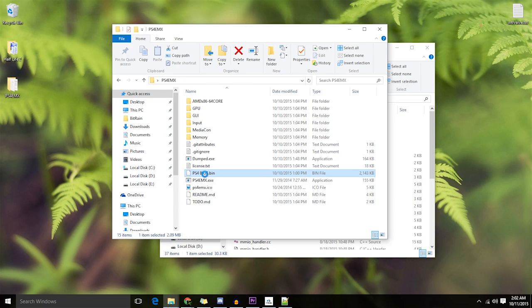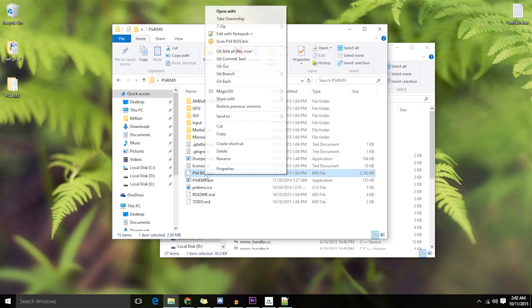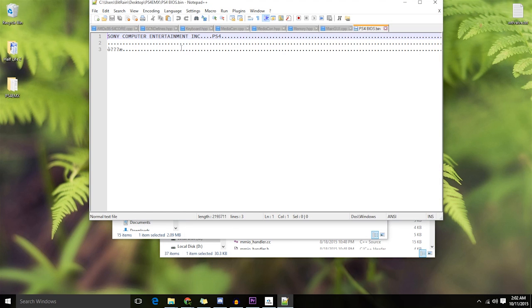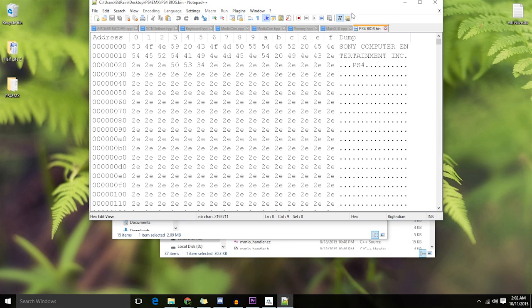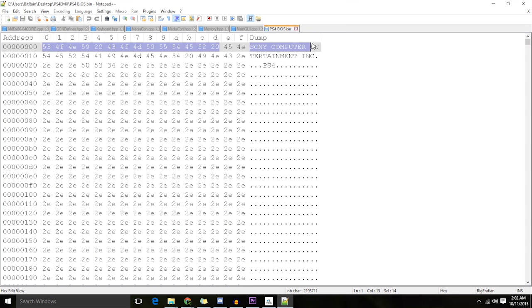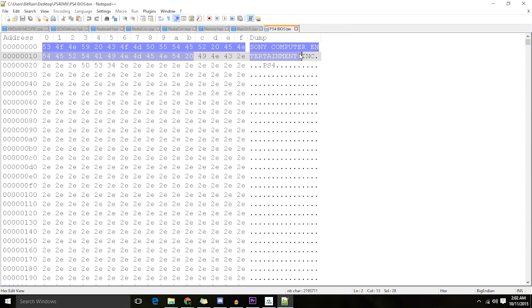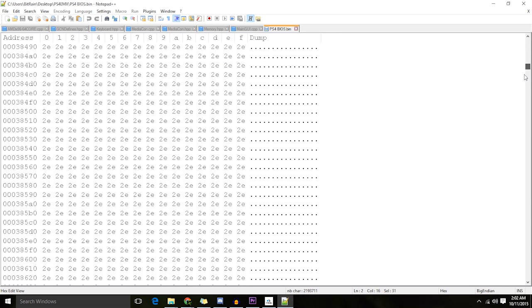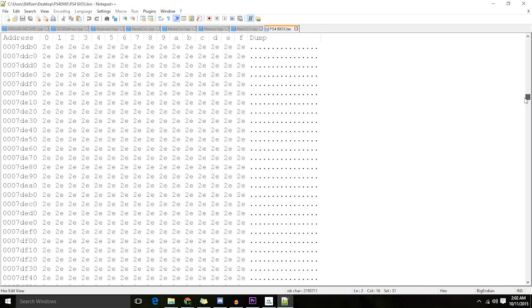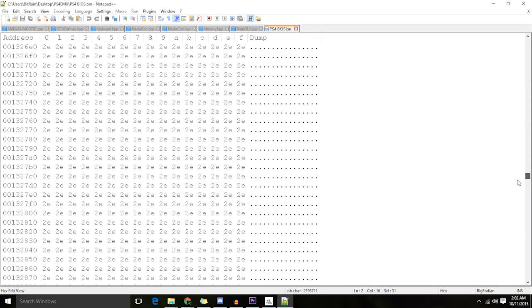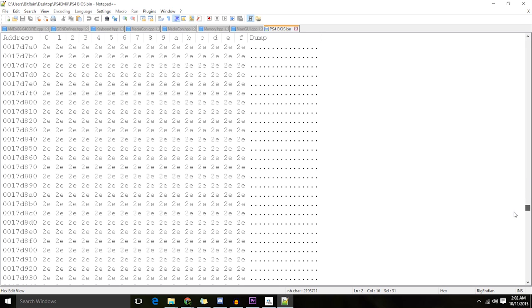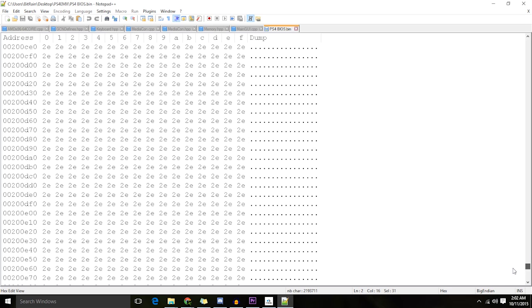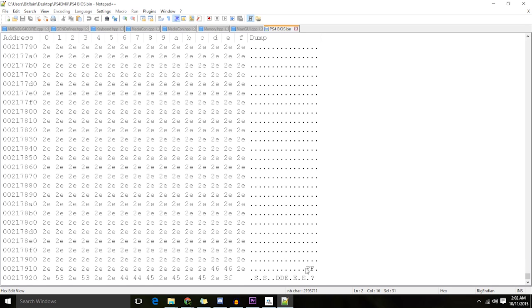If you look at it under a hex editor, it's got the words, the first thing you see is Sony Computer Entertainment Inc., followed by hundreds of thousands of lines of nothing. Just empty filler data with no purpose in life other than to create more bytes for the sake of looking more like a BIOS file. And then some irrelevant shit at the end.